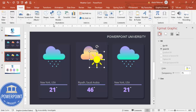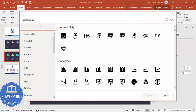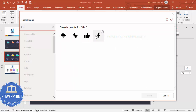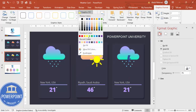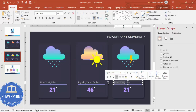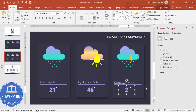For the third card with lightning, go to Insert → Icons and search for 'thunder'. Choose a thunder icon, click Insert, and bring it onto the card. Give it any color you like to represent raining with thunderstorms.